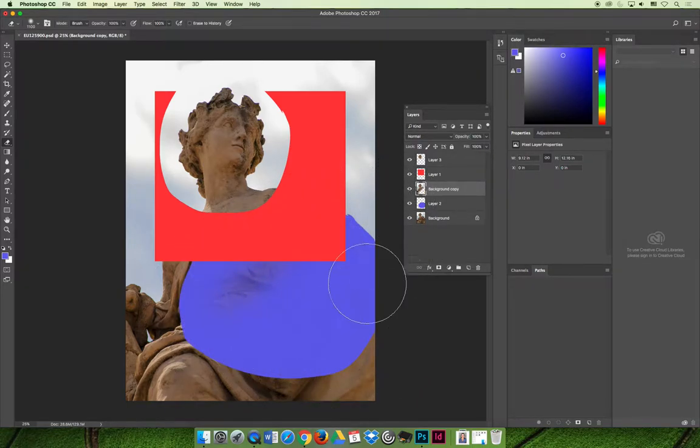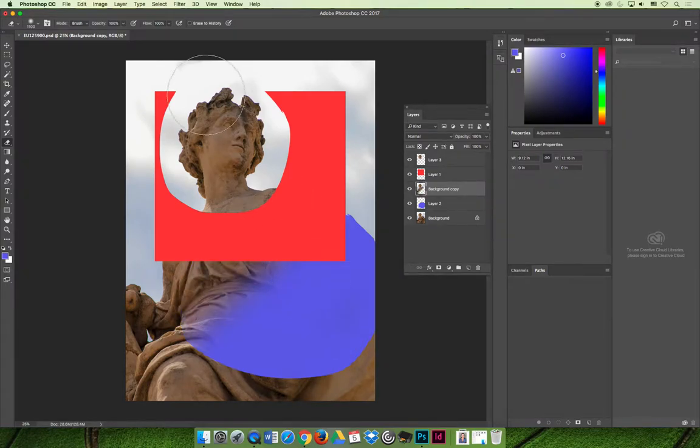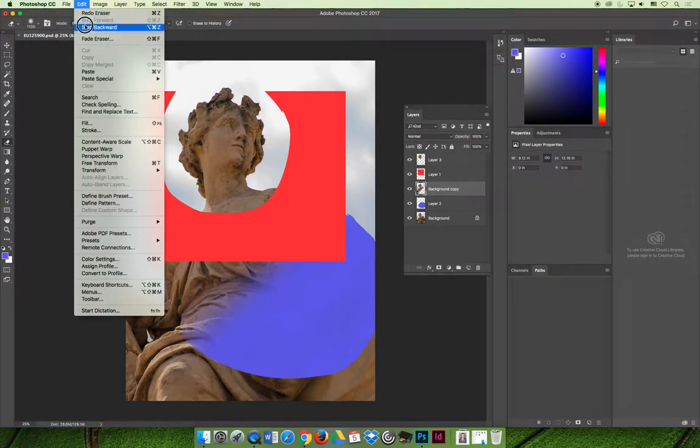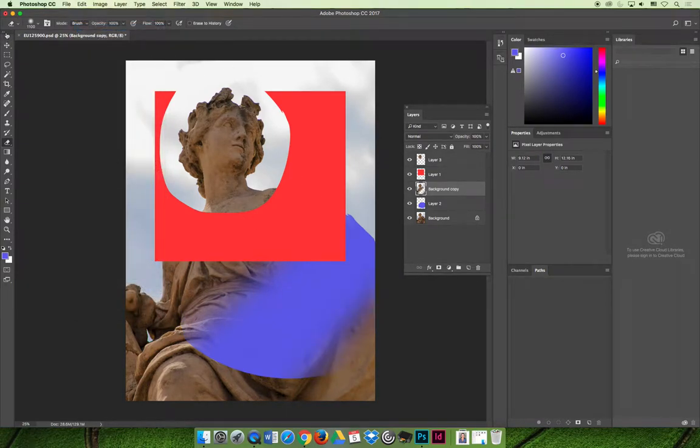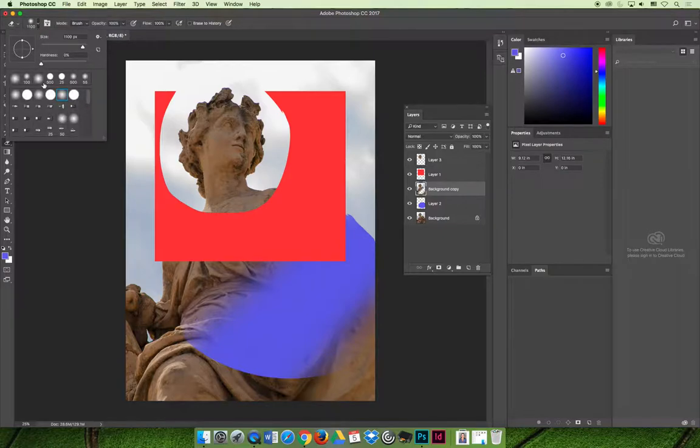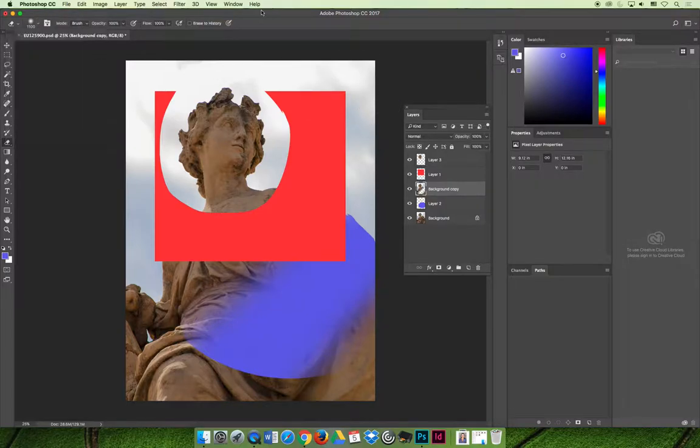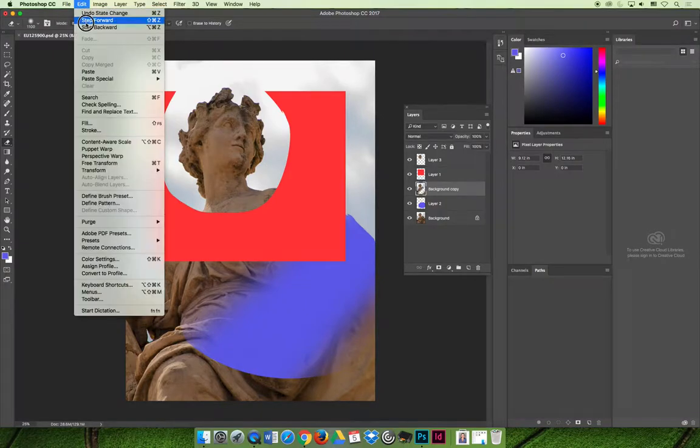Now, this eraser, I have a soft edge set up here on your options bar. I chose this, 1100 pixels wide, it's a big brush, and the hardness is set to zero, so it's really fuzzy on the edge. And so you don't have to, if we take a step back here.